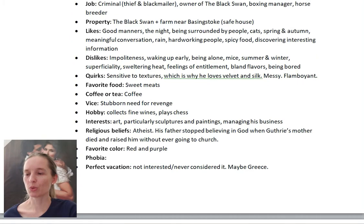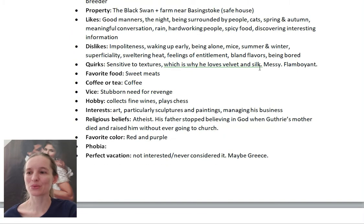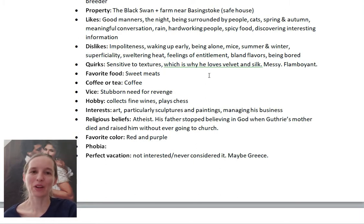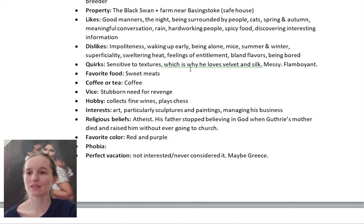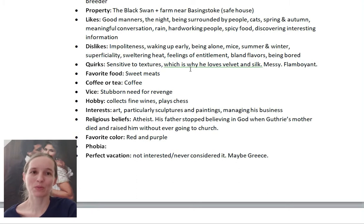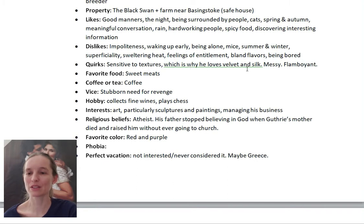Next you want to include some quirks, and I love including quirks for my characters because I find they really make them different, interesting, or even funny sometimes. In Carlton's case, he's sensitive to textures, which is why he loves velvet and silk — most of his clothes are made of velvet and silk. He's also messy and flamboyant.